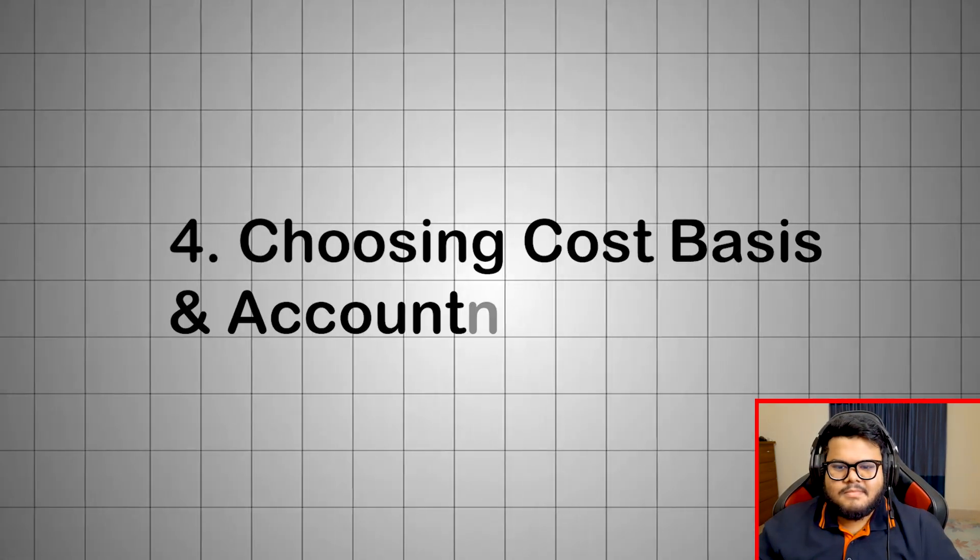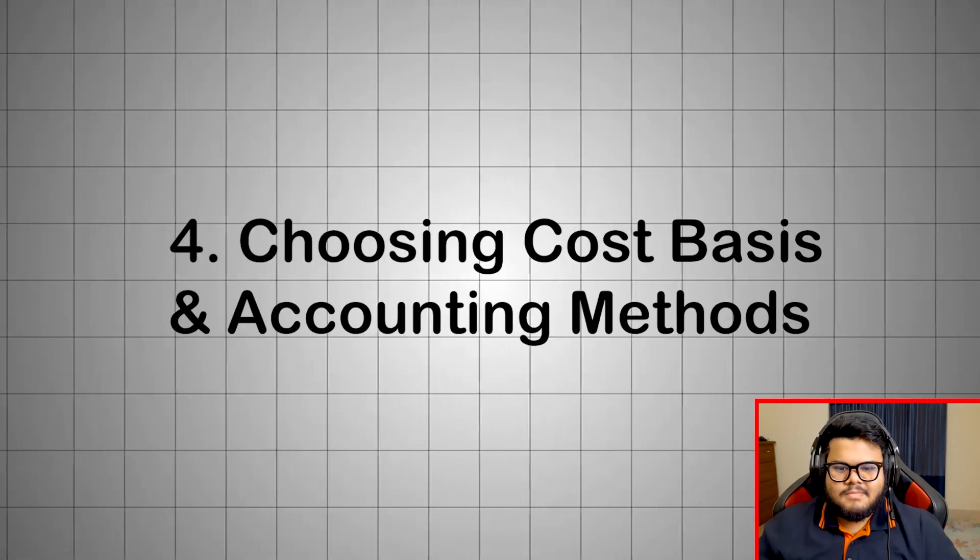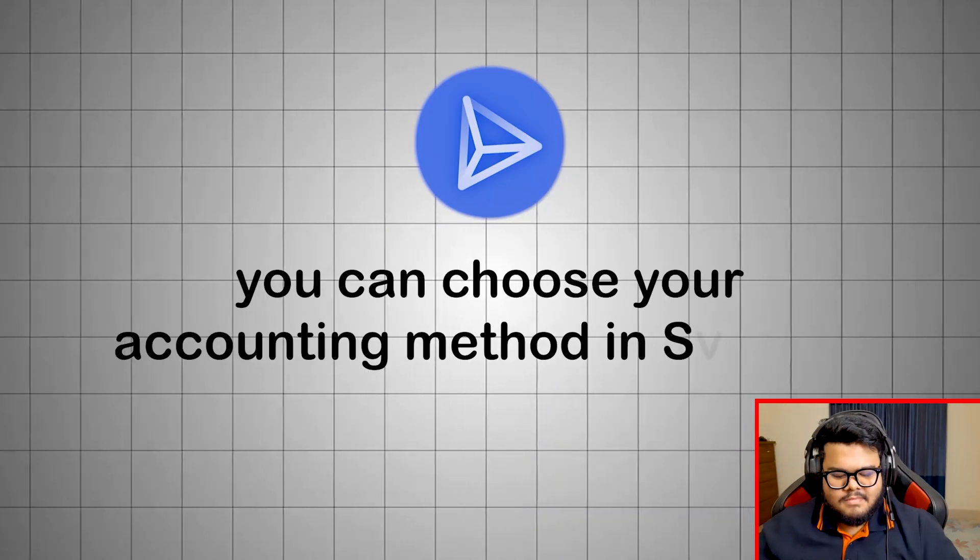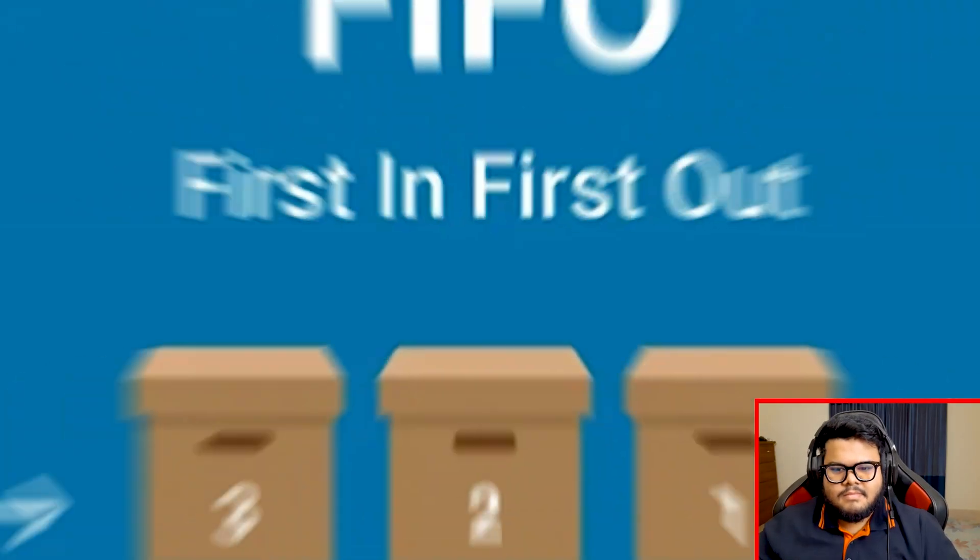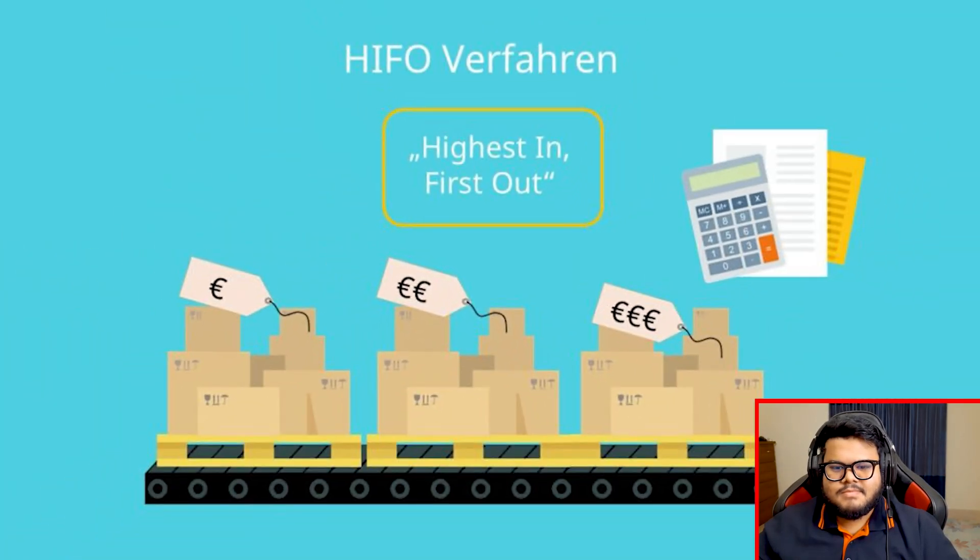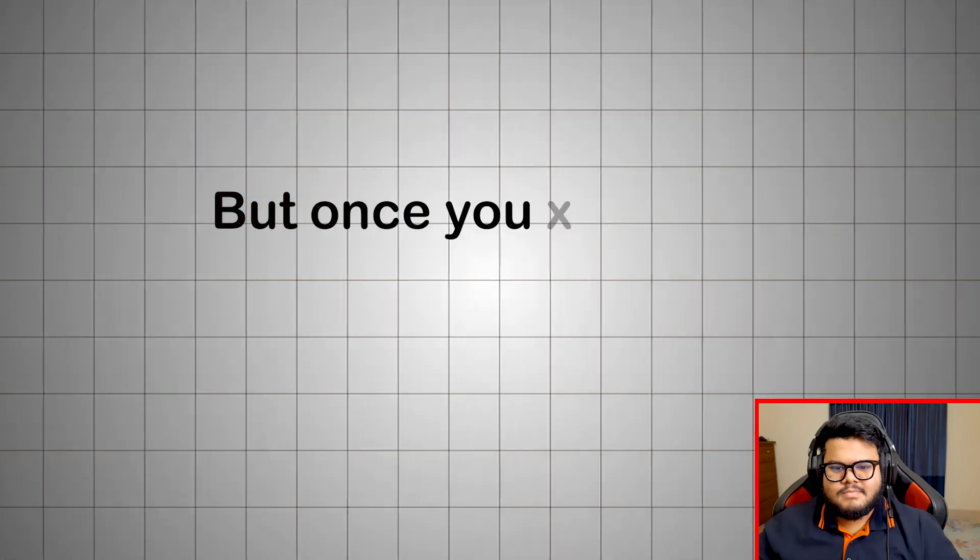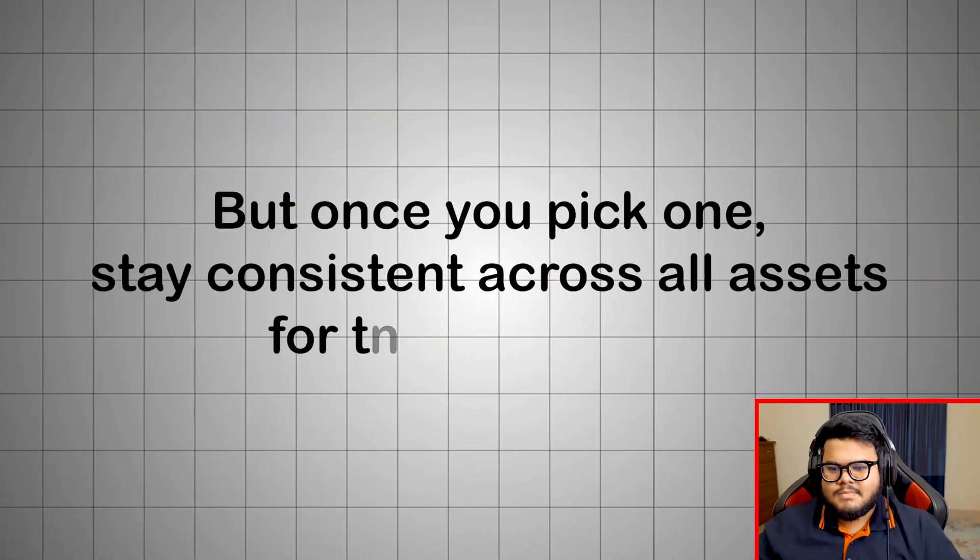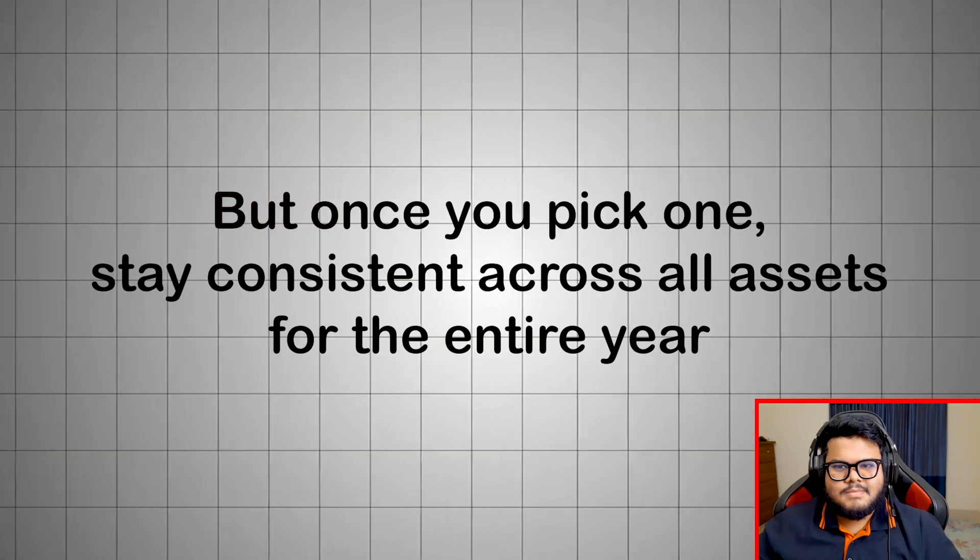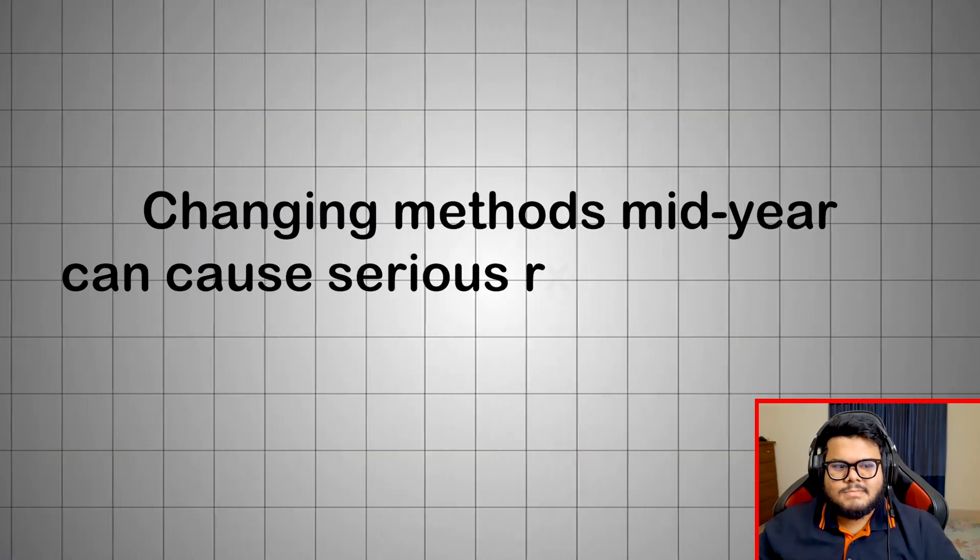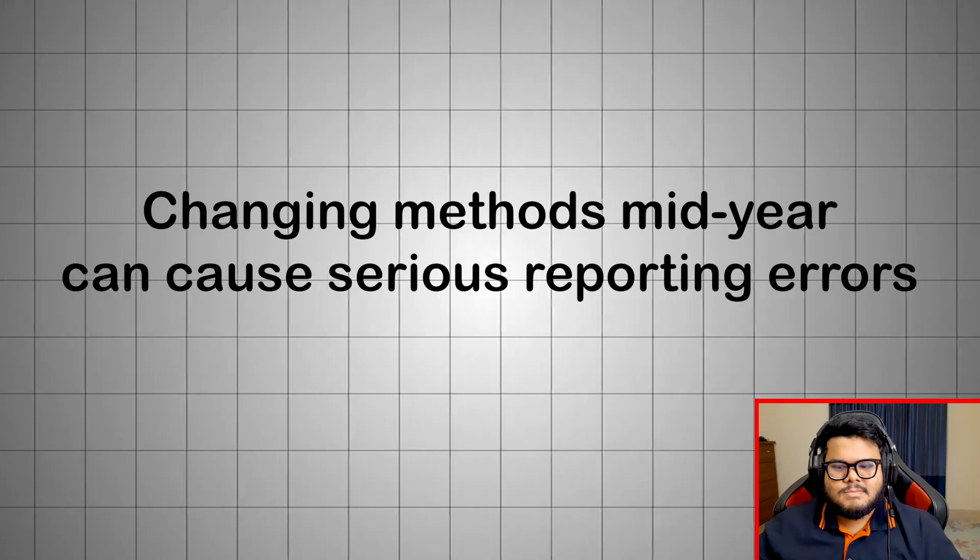Choosing cost basis and accounting methods. In Coinly, you can choose your accounting method in settings - select FIFO, LIFO, or HIFO depending on your strategy. But once you pick one, stay consistent across all assets for the entire year. Changing methods mid-year can cause serious reporting errors.